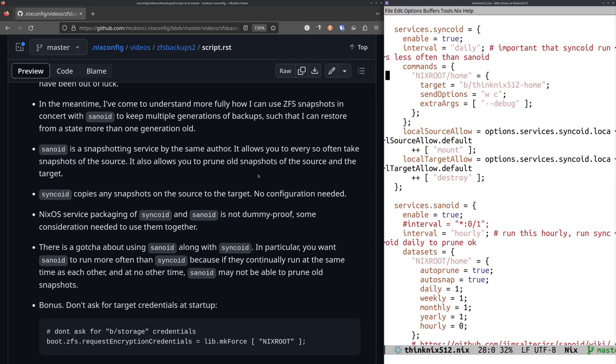And the key thing to understand about this is that Syncoid, which is named very similar but they're different, Syncoid is the thing that actually makes the backup, and Sanoid is the thing that actually makes the snapshots. Sanoid doesn't make backups. Syncoid does make a snapshot, but only one snapshot in order to keep track of the last time it made a snapshot. Syncoid will copy all the snapshots that you have from the source to the target. End of story. It will do that without you.